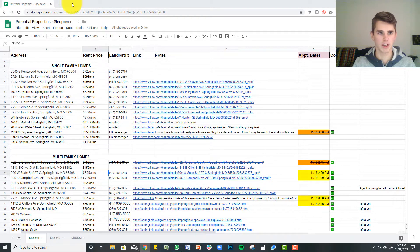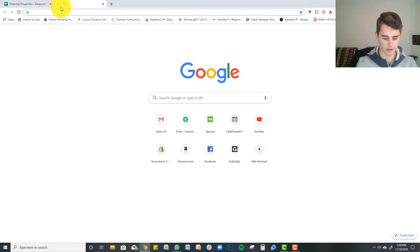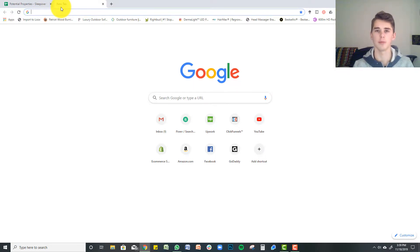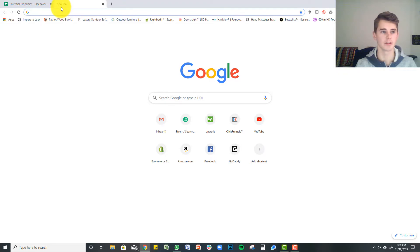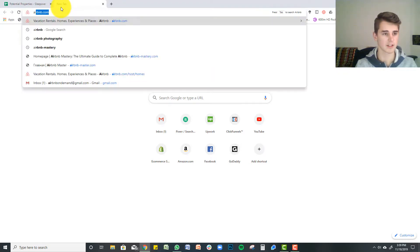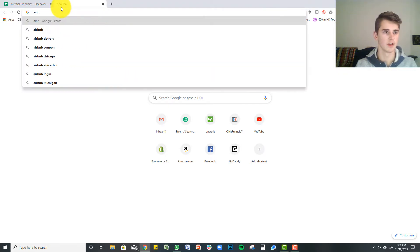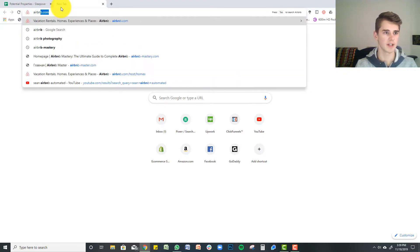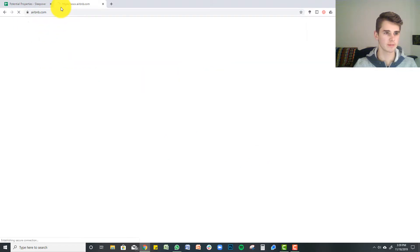Hey guys, welcome back to my channel. I wanted to show you today how I go about doing prospecting for Airbnb units and how I find new opportunities and new Airbnb locations. It's not too difficult to do, so let me dive right into this.